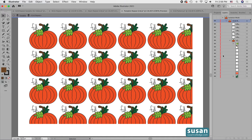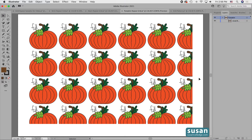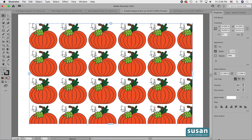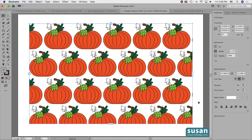I want to exit the Grid Repeat Isolation Mode. I can do that in one of two ways: I can either click a couple of times on the left arrow, or I can simply double-click on the artboard. And I'm back to a regular view. Now I'll select my grid, open the Properties panel, and make one change — I want this to be Brick by Row, which I think is going to look a little better.